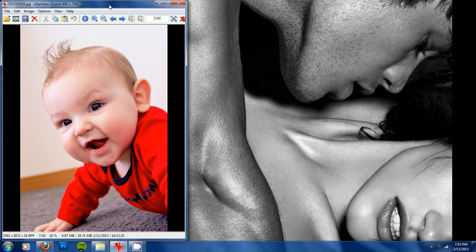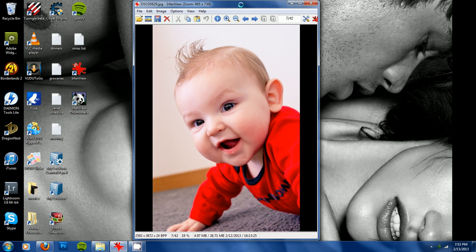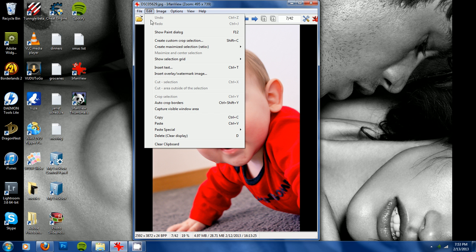You'll open it up, and then you'll just go to edit, insert overlay watermark image.